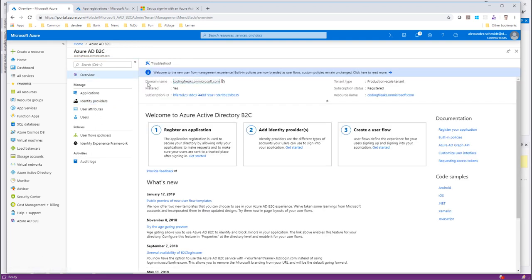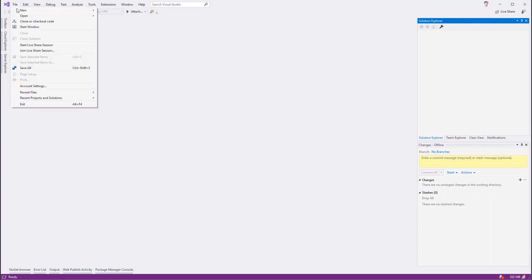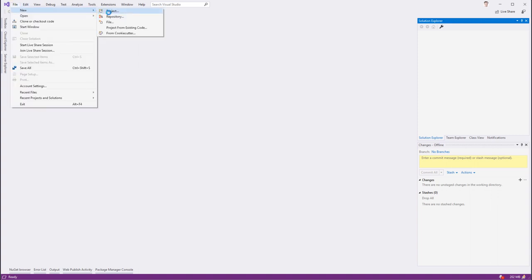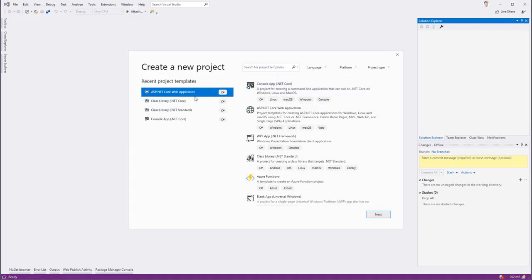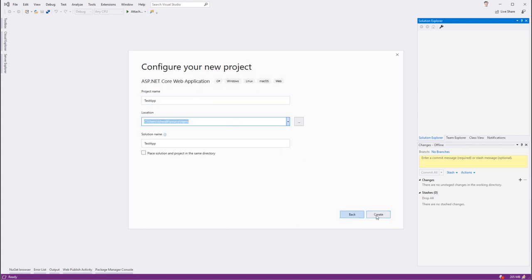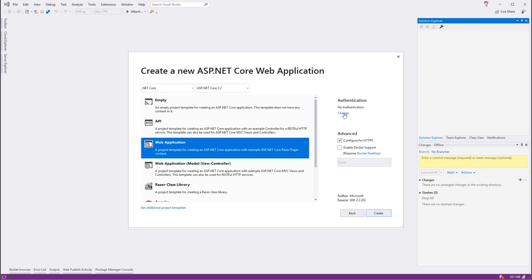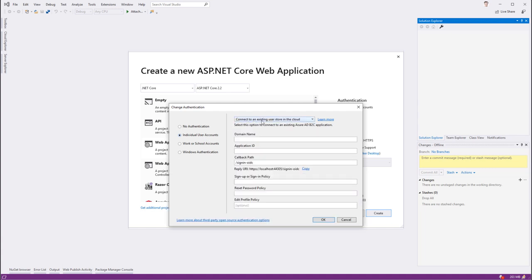Let's start off with a simple application. Create a new project and let's use ASP.NET Core web application. Let's go here and call it our test app. Go ahead and then select web application, change the authentication to use individual user accounts, but not to store them locally, but to use a store in the cloud, which is nothing else than B2C.